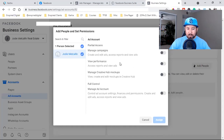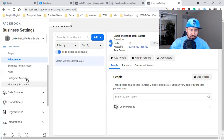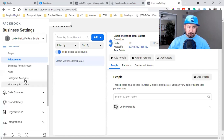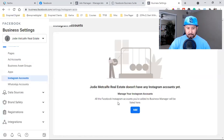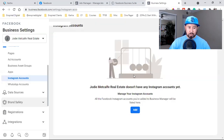You can add payment info right away, which I highly recommend, but you can do it later. Next, connect your Instagram account — click on Add Account under Instagram, then connect your Instagram account and log in with your password.